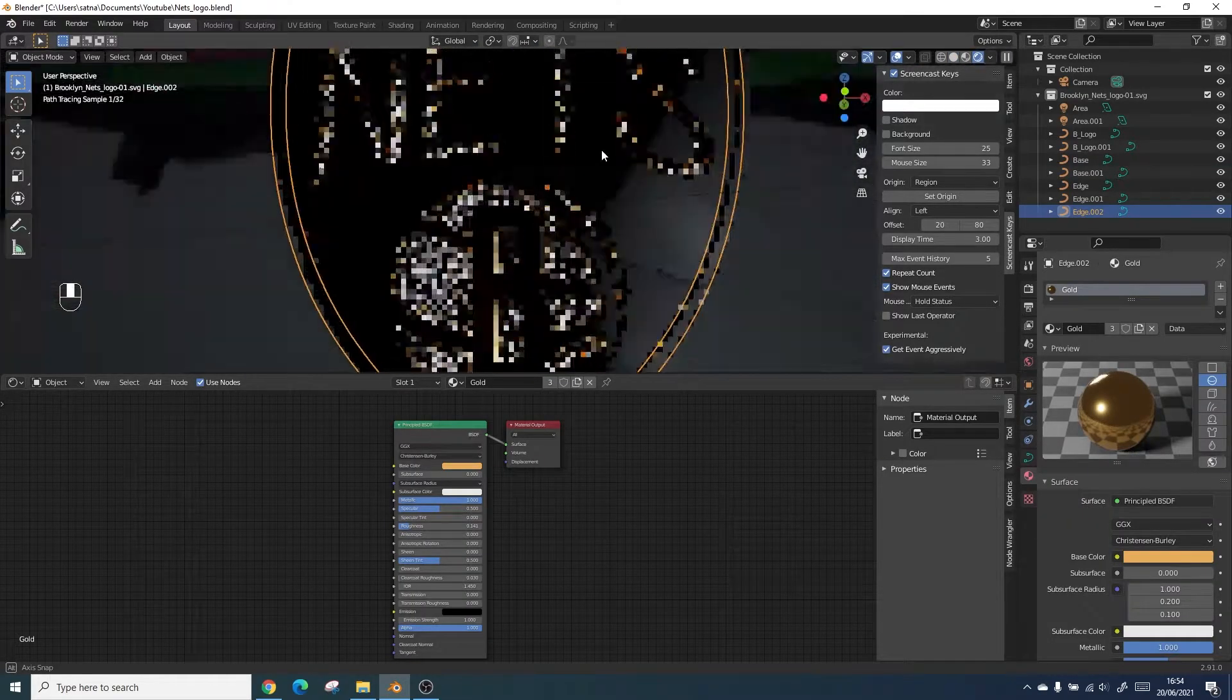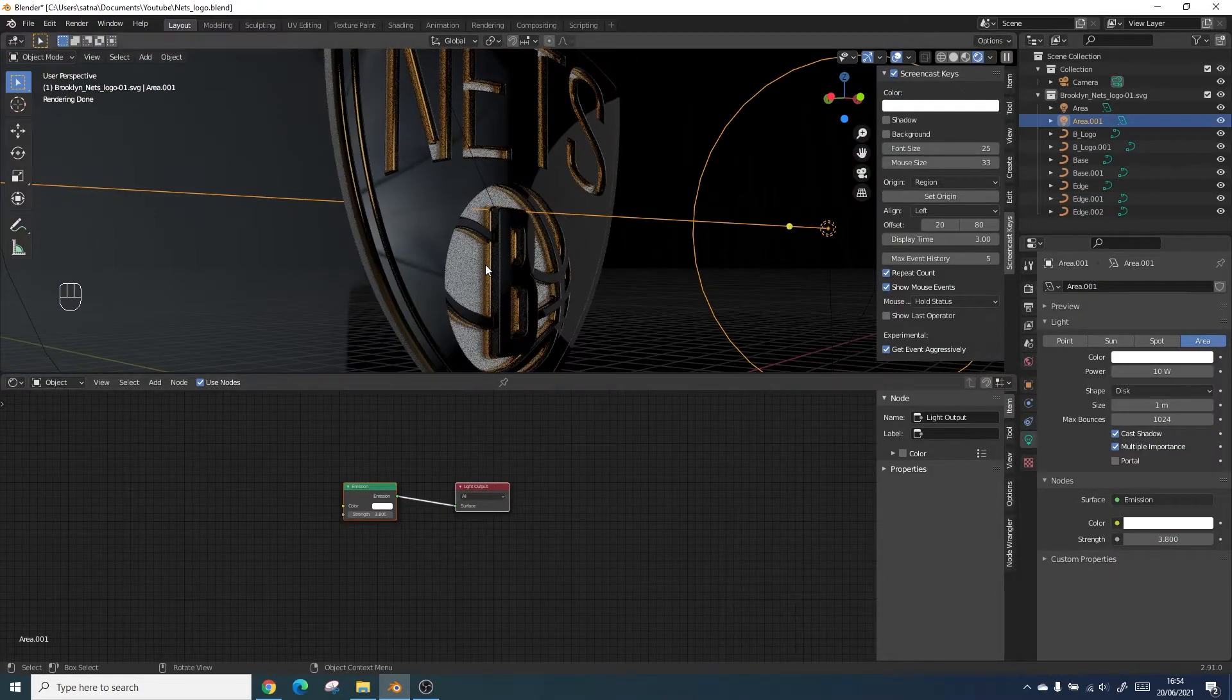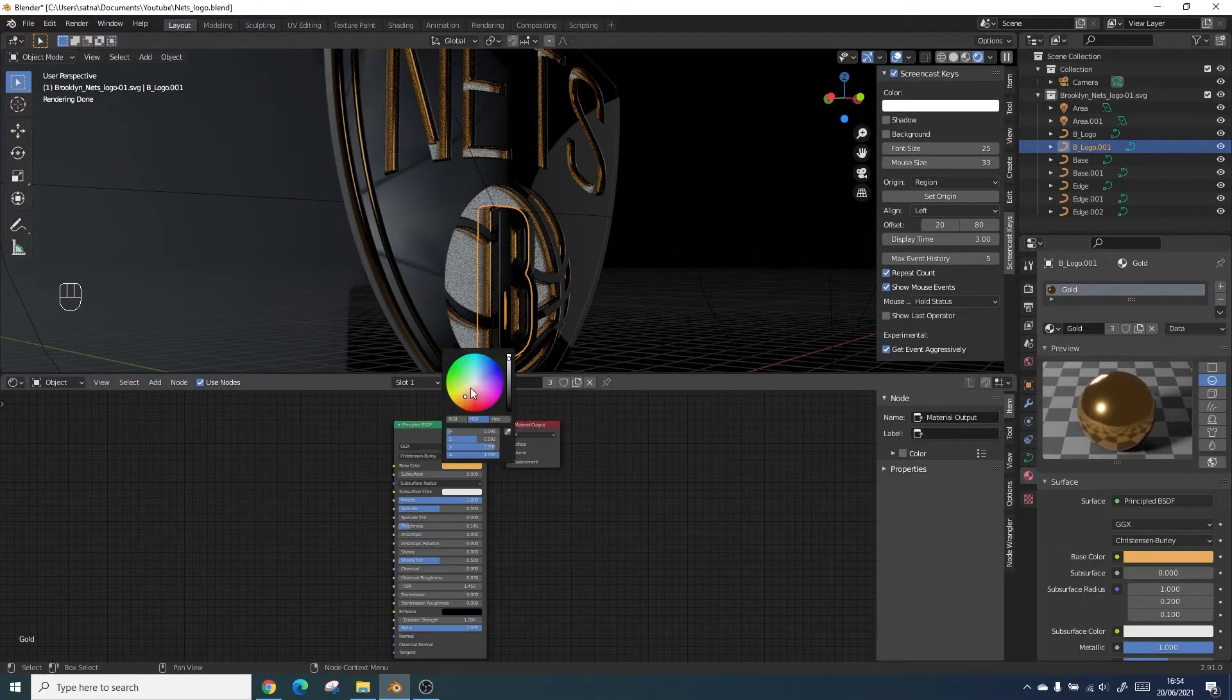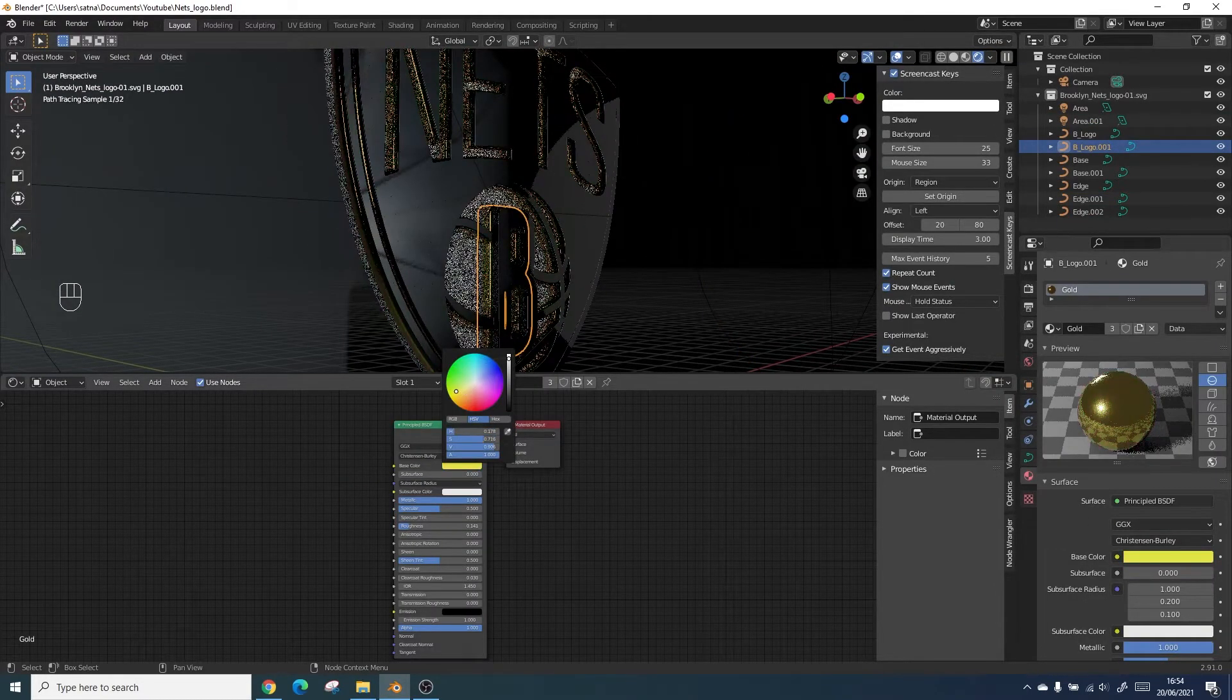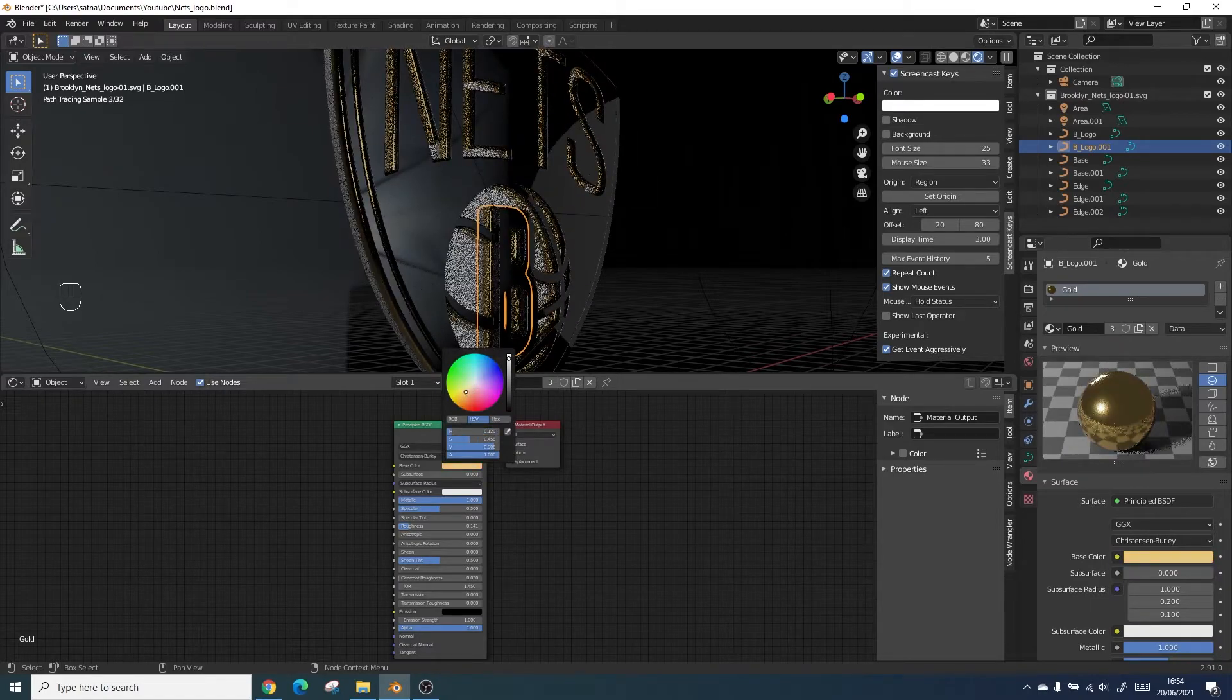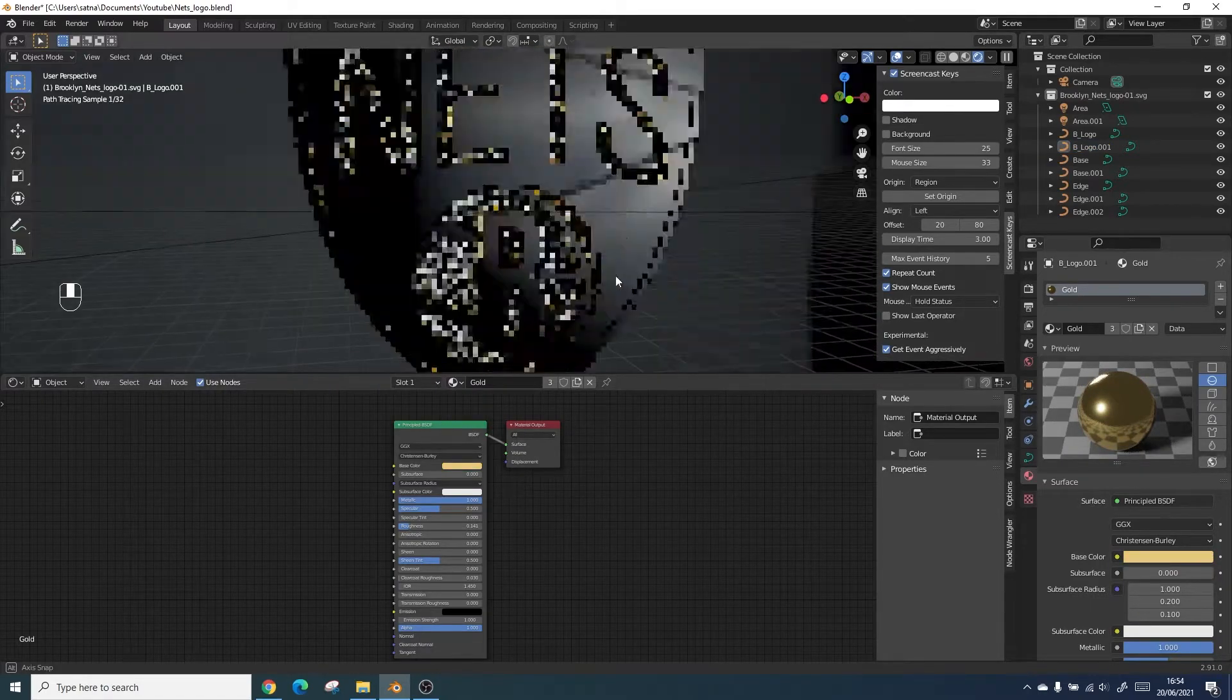There we go, we've got this nice shader which complements the black. This can be changed depending on what your logo is, so it doesn't have to be orange, it can be like a bright green if you wanted. But I'm going to stick with this sort of gold.